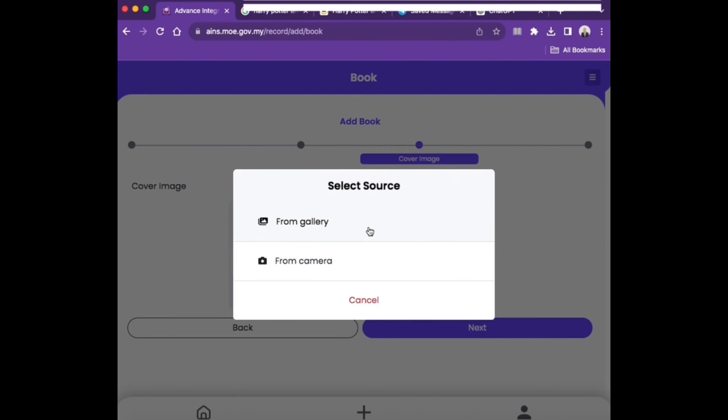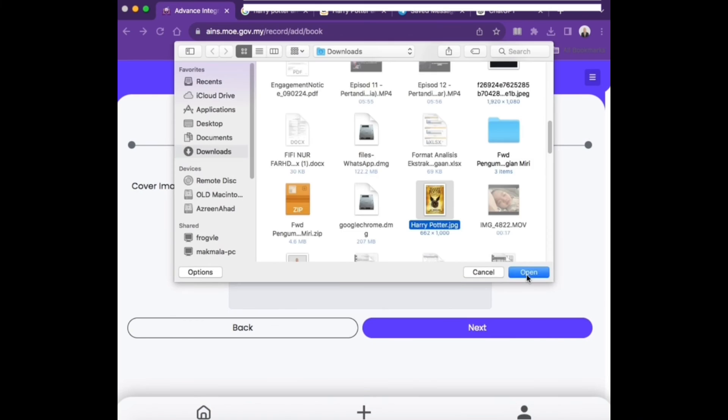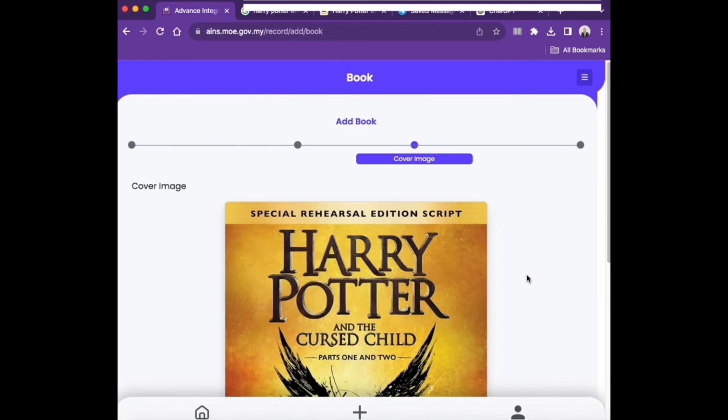Insert the cover image of the book if available. Then, click Next.